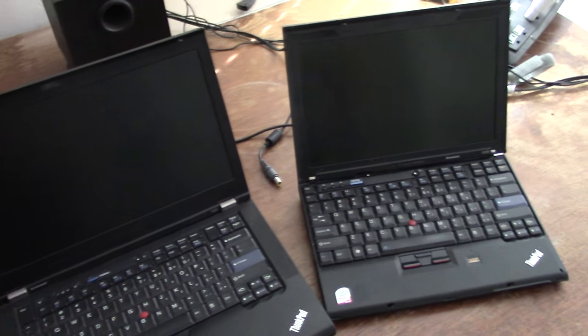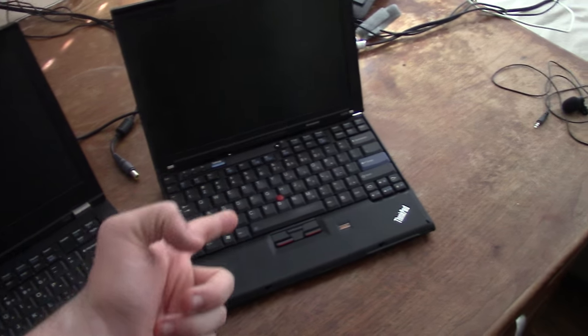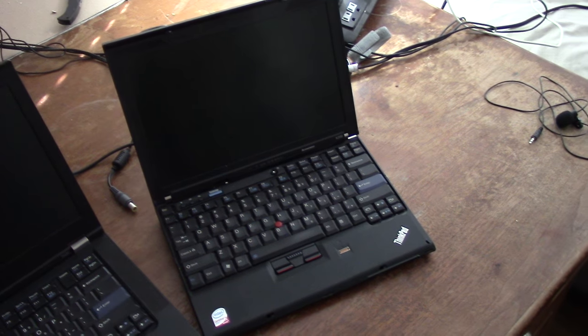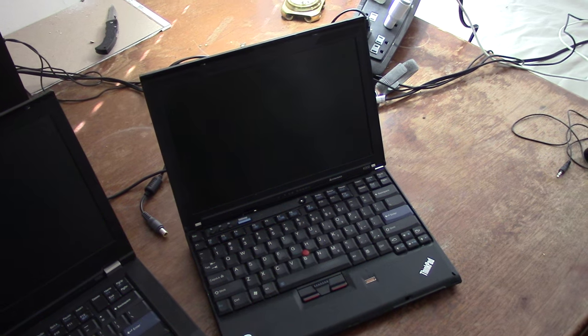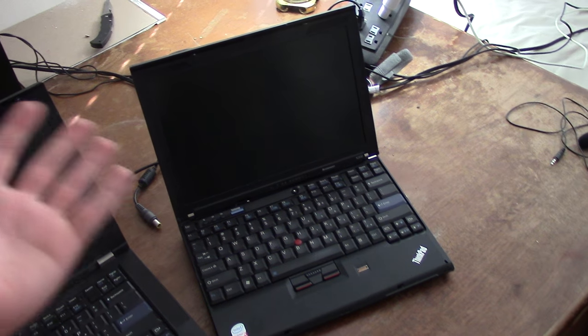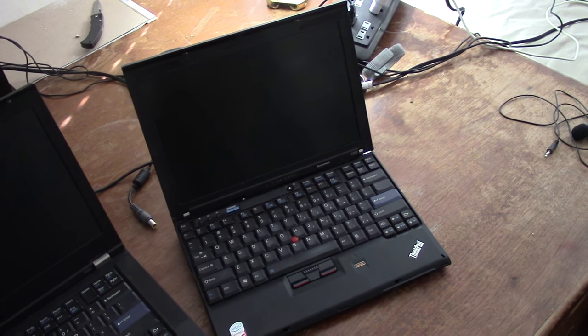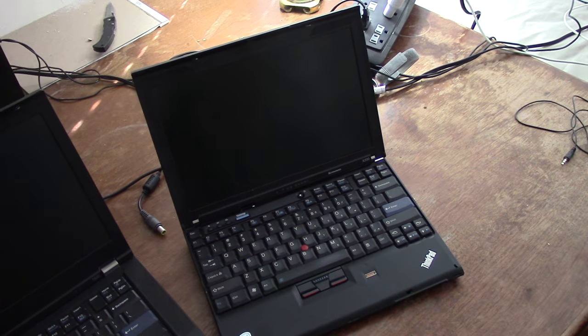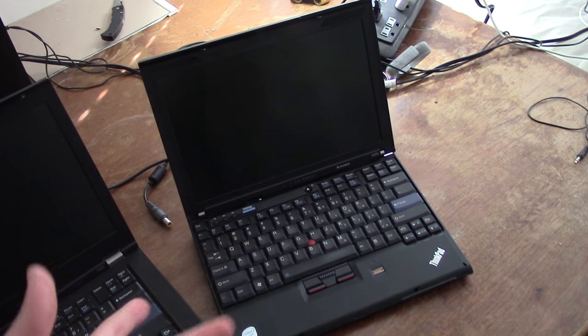So here's the deal. Recently, I had this thing Librebooted. That means I replaced the proprietary BIOS startup manager with Libreboot, which is a free and open source equivalent.